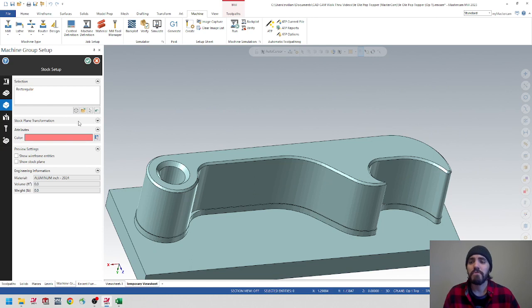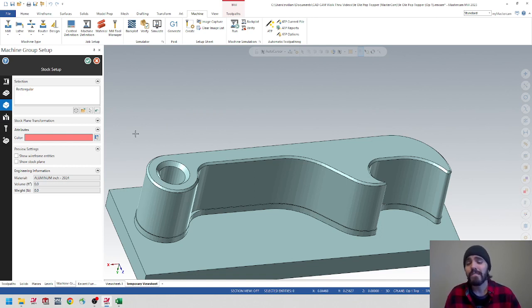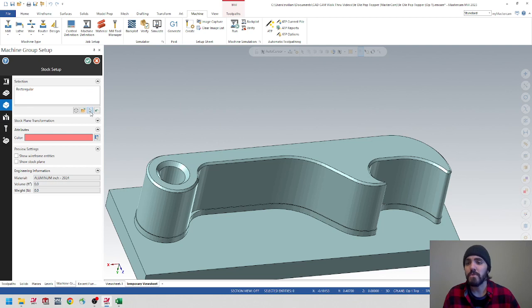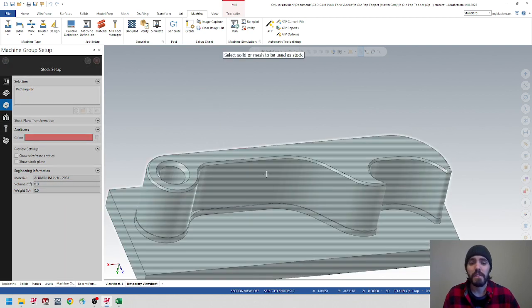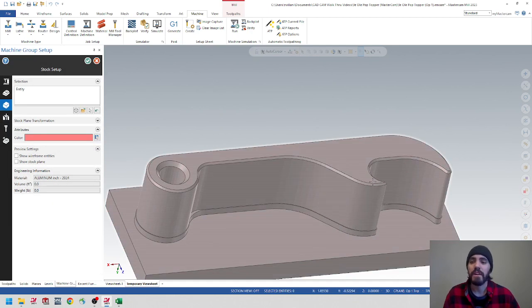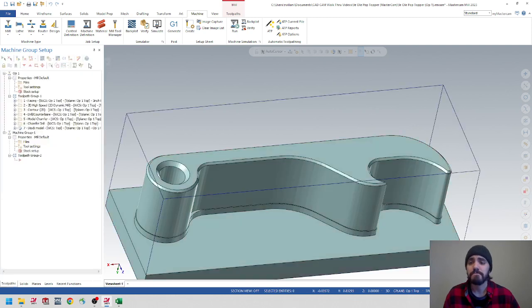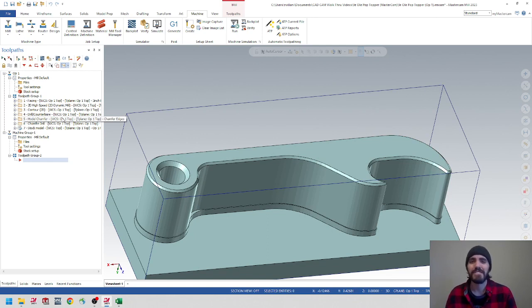Before, we clicked the bounding box and selected the finished part to set its origin. However, for this second operation, since I've created my stock model, I'm going to select Add from Selection. This gives me the ability to select 3D geometry as my stock setup. I'll click that, it'll turn red, then hit the green checkmark. You won't see anything quite yet — but trust me, when we start applying toolpaths, you'll see how this works out.